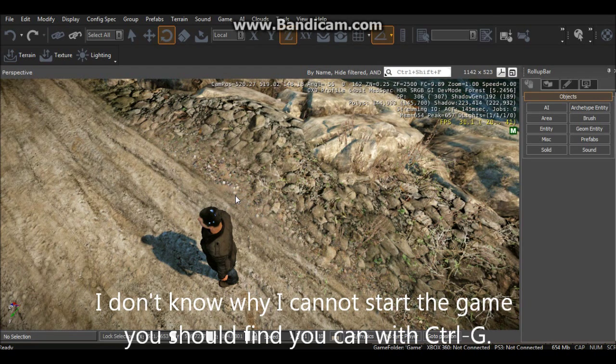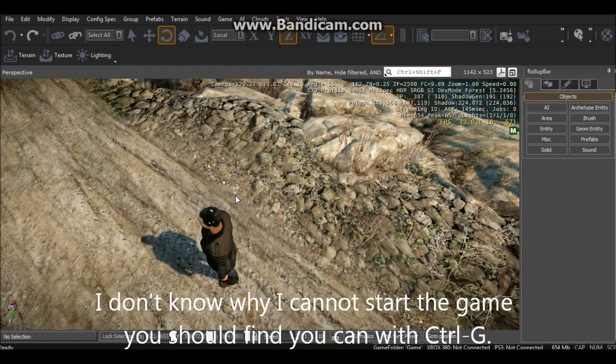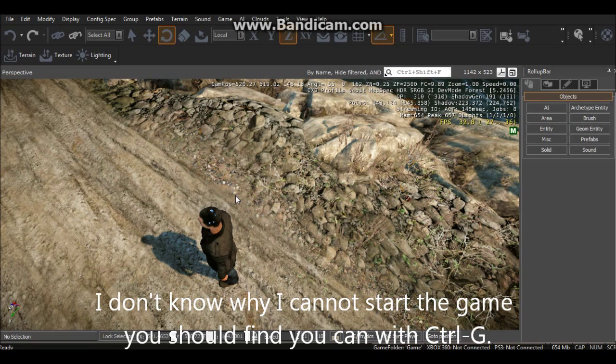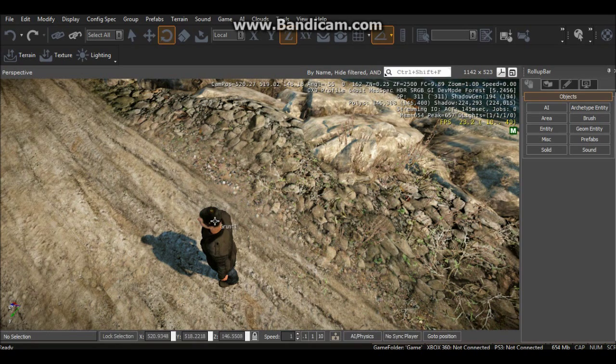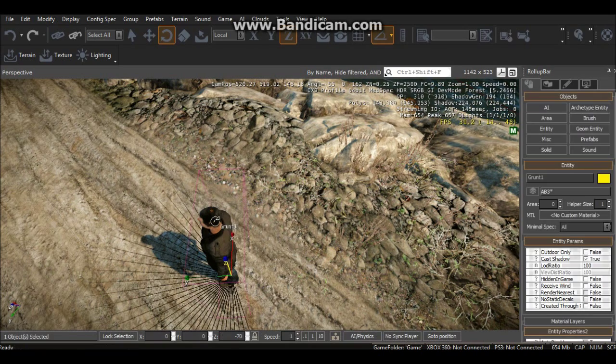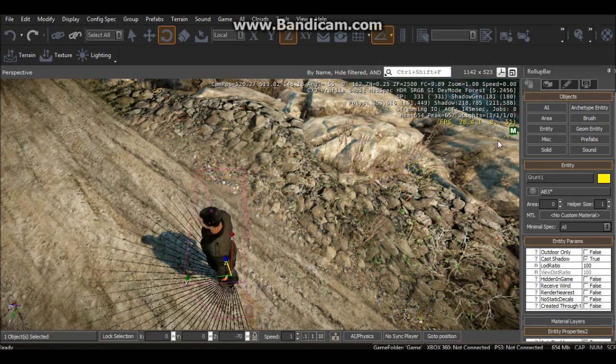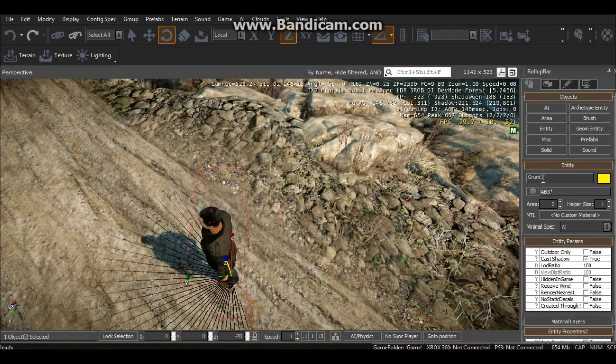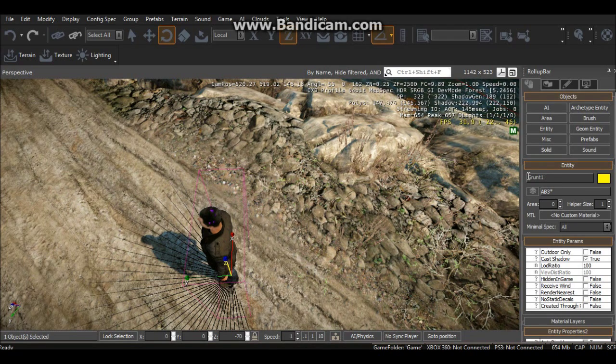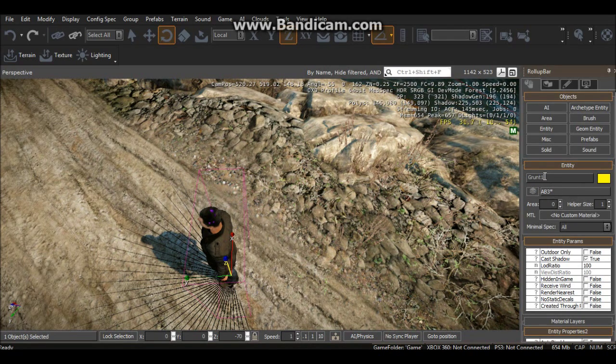That's already set up, the AI all works. But the next thing we want to do is actually set up the AI waypoint. So you can select Grunt 1 and you can name this to whatever you like, I'm just going to leave it as that.